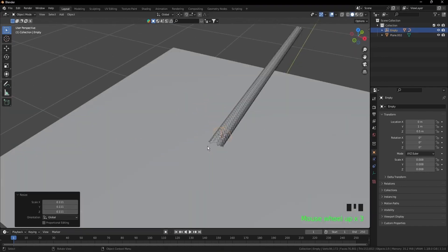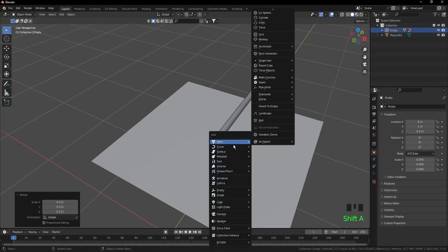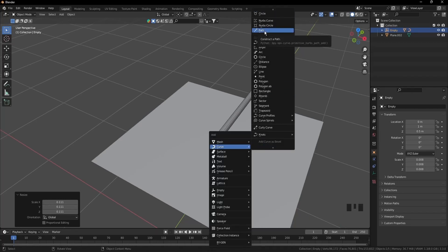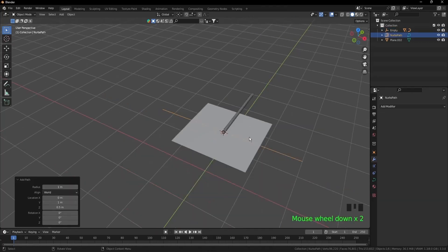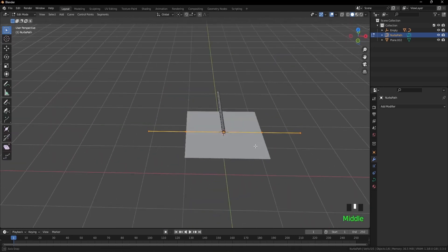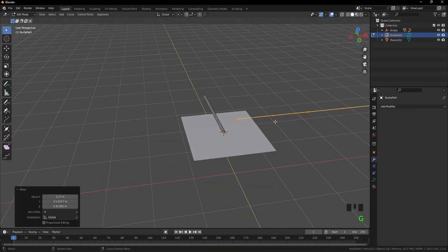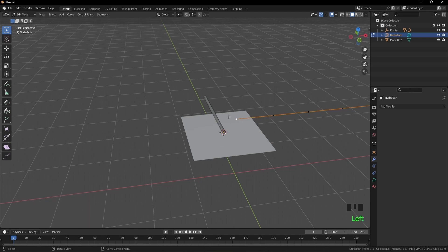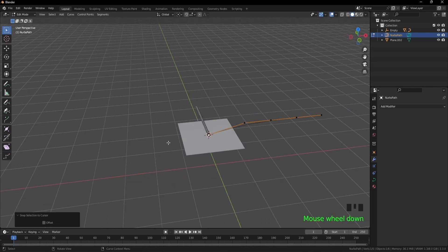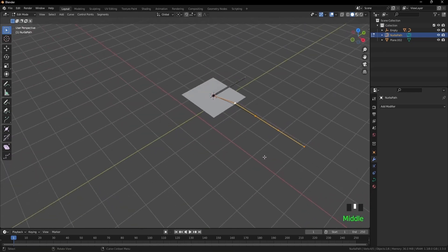I think that's enough. Shift A, curve, path. Zoom out. Tab to go to edit mode, G to move it away. Select the first vertex, shift S cursor, selection to cursor. Move the other vertices the way you want them.